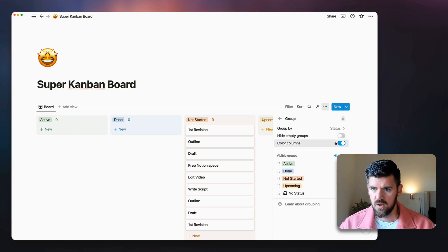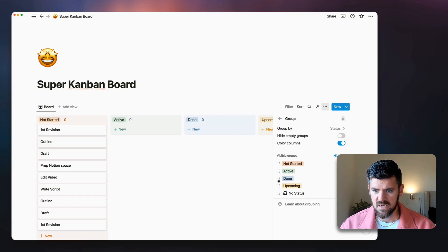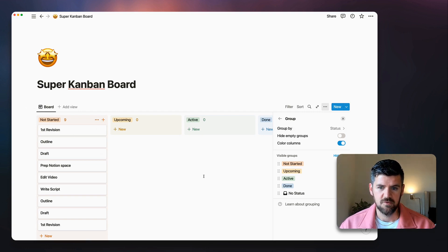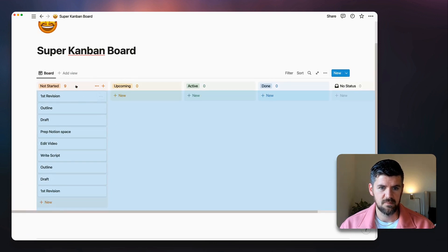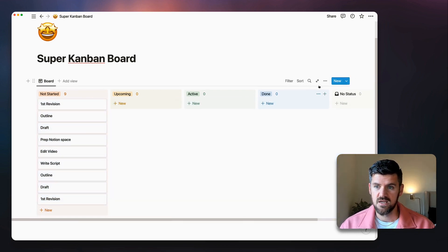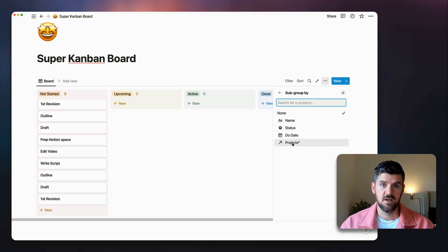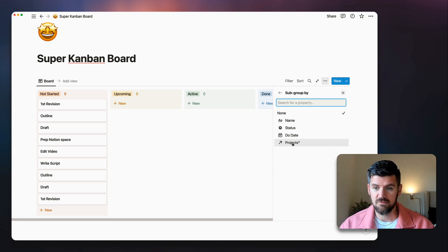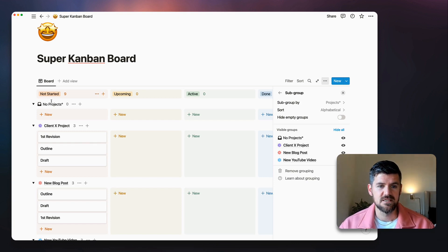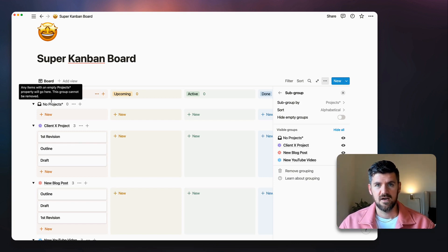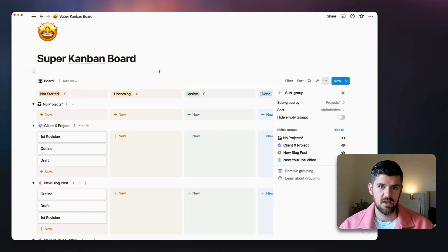In the Group settings, set the order to: Not Started, Upcoming, Active, Done — going left to right. But notice all actions show up for every project without categorization. That's what we want to fix. Going one level further into Subgroup, we now have the option to group by Project because we have that relational database. Selecting Project means we have the board view by status, subgrouped by project.